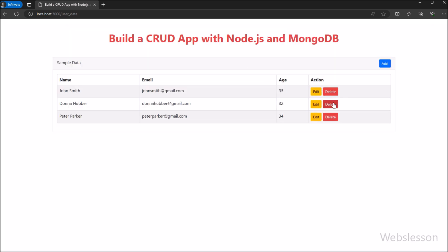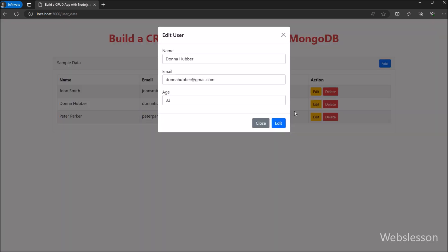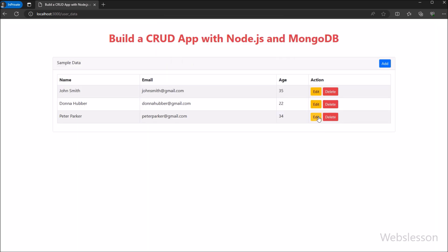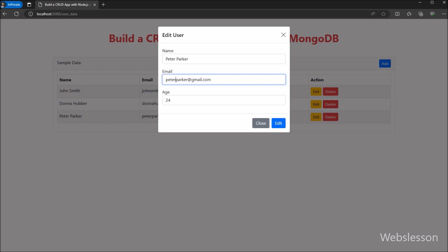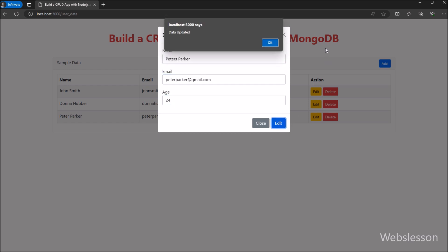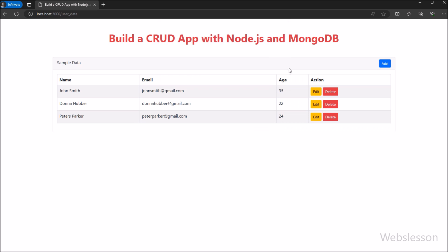Because we can understand how to fetch data from database, how to insert data into database, how to update existing data, and how to delete data from database. So all these CRUD operations we will do under this Node application with MongoDB database.